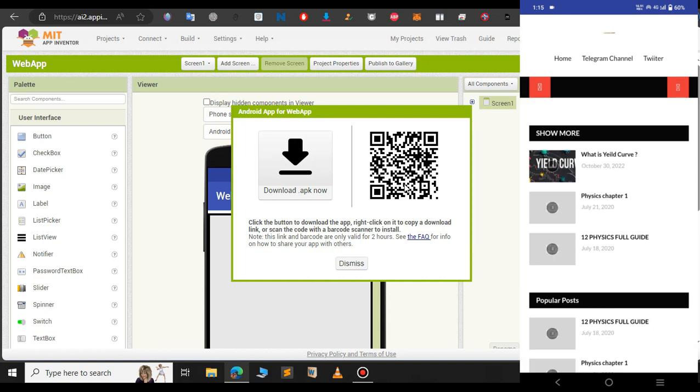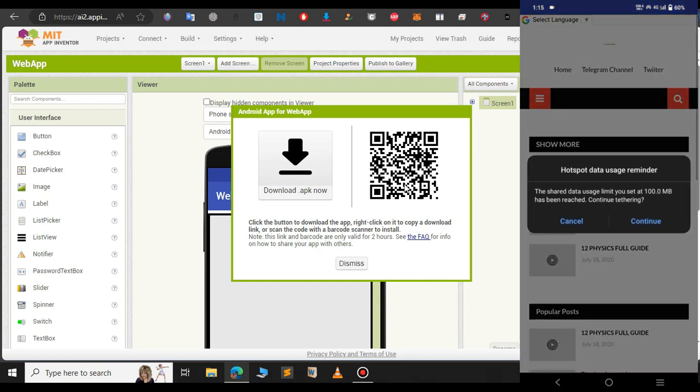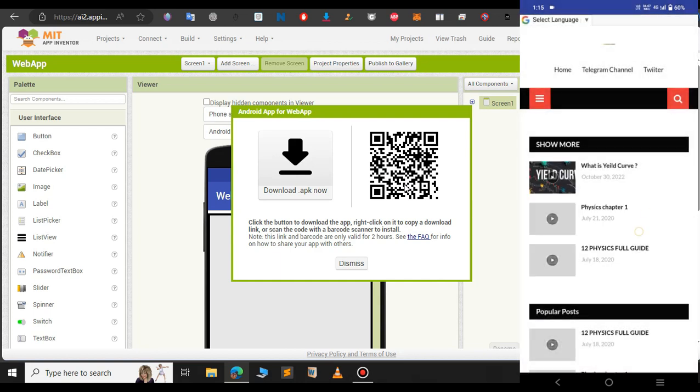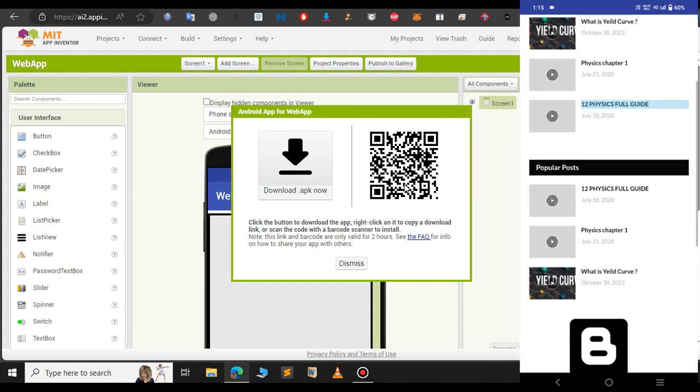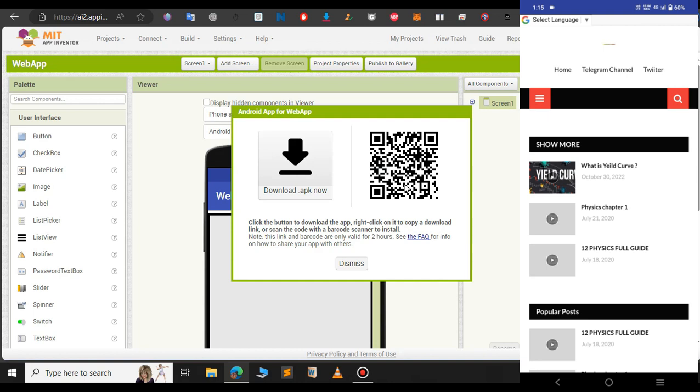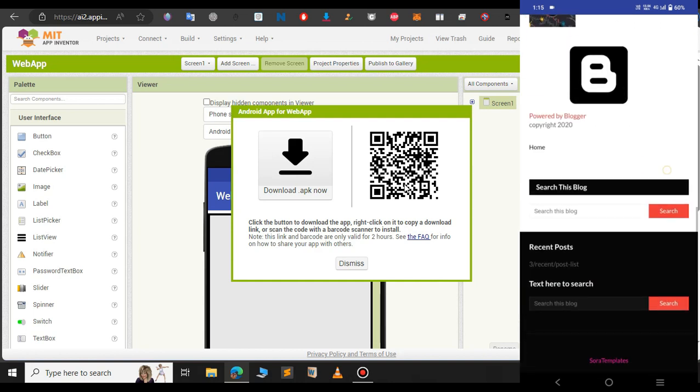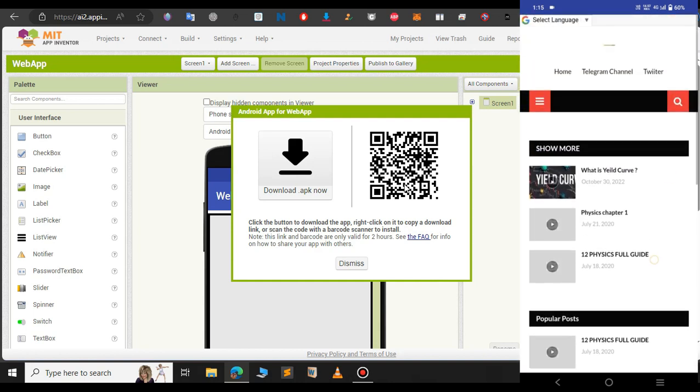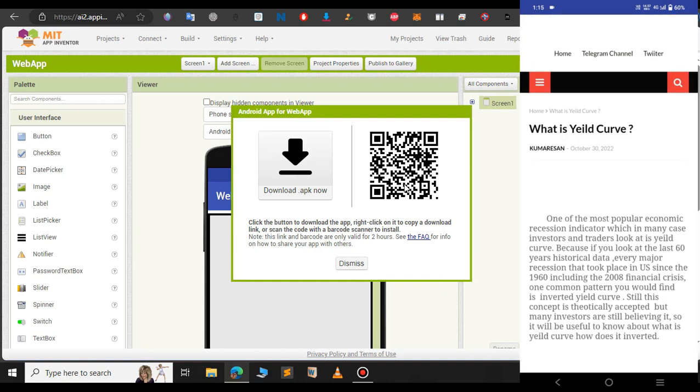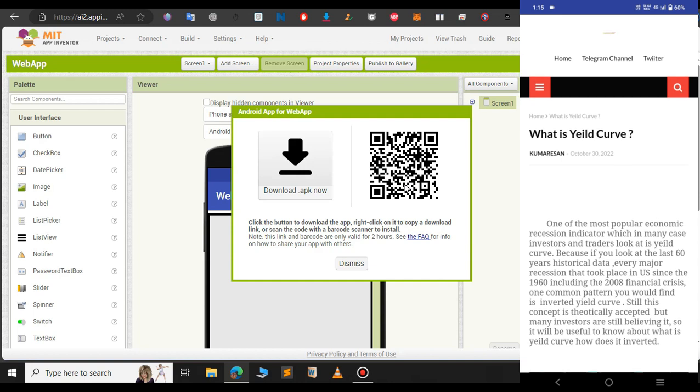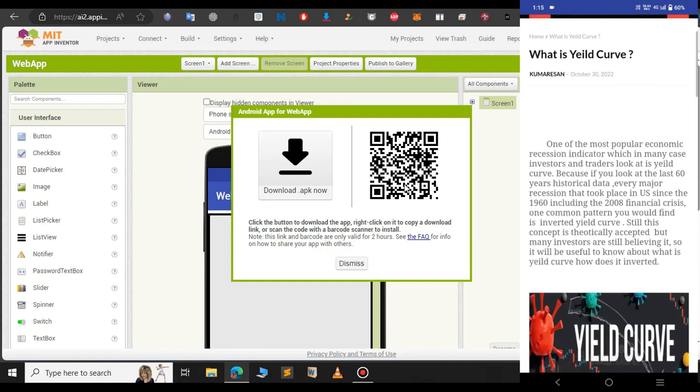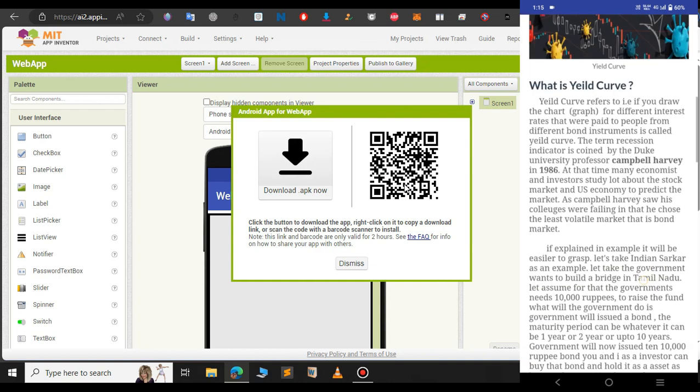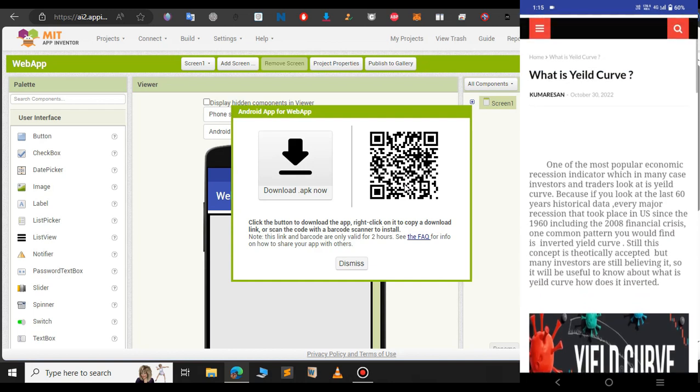As you can see our website has been converted into a mobile app. If you scroll down all the functionalities are here. If you click on what is LDQ it will display the website. So this is it. This is for this video and I will miss you in the next one.